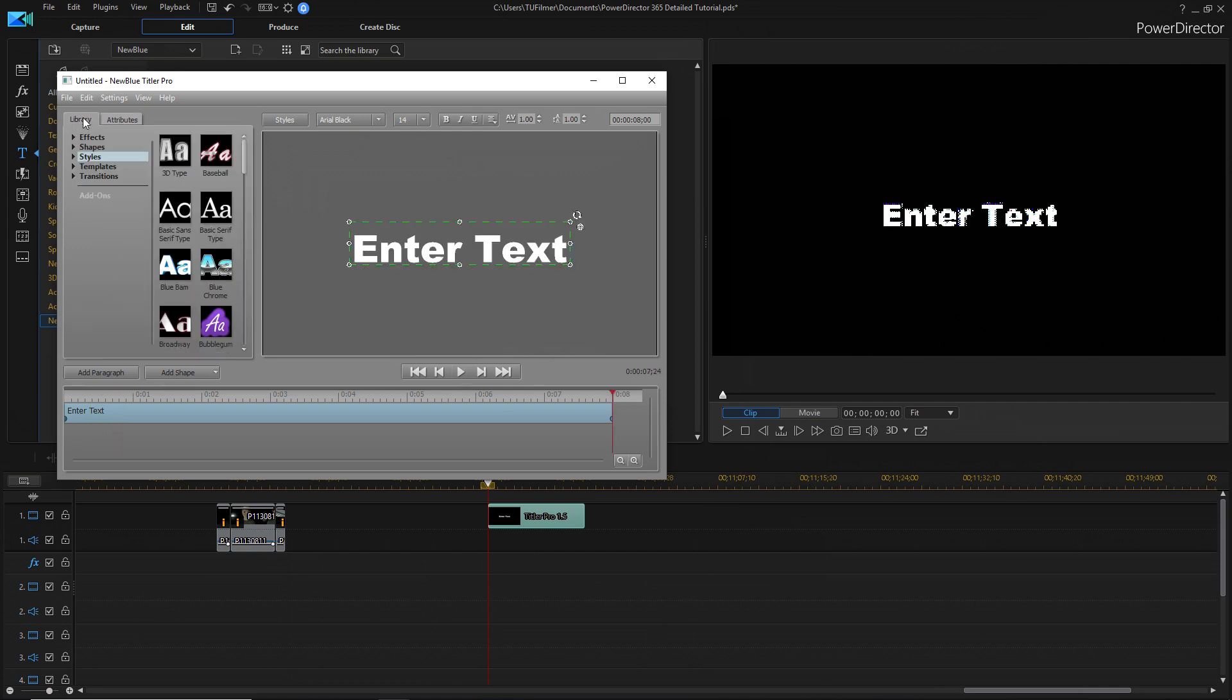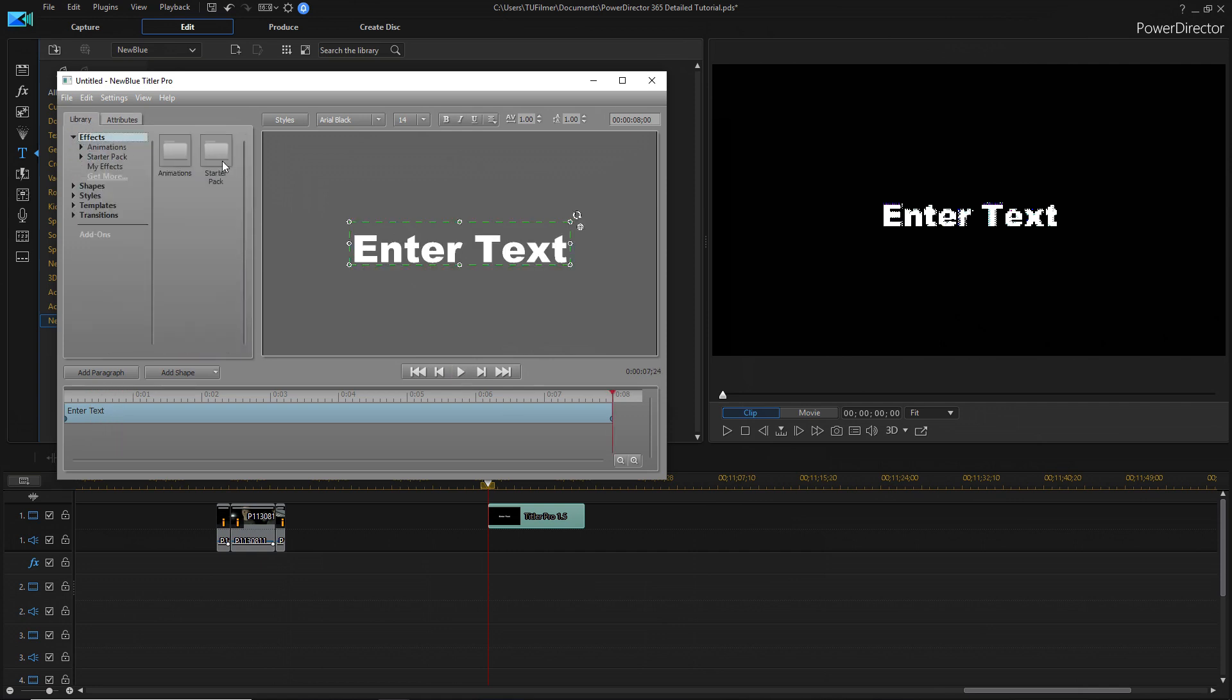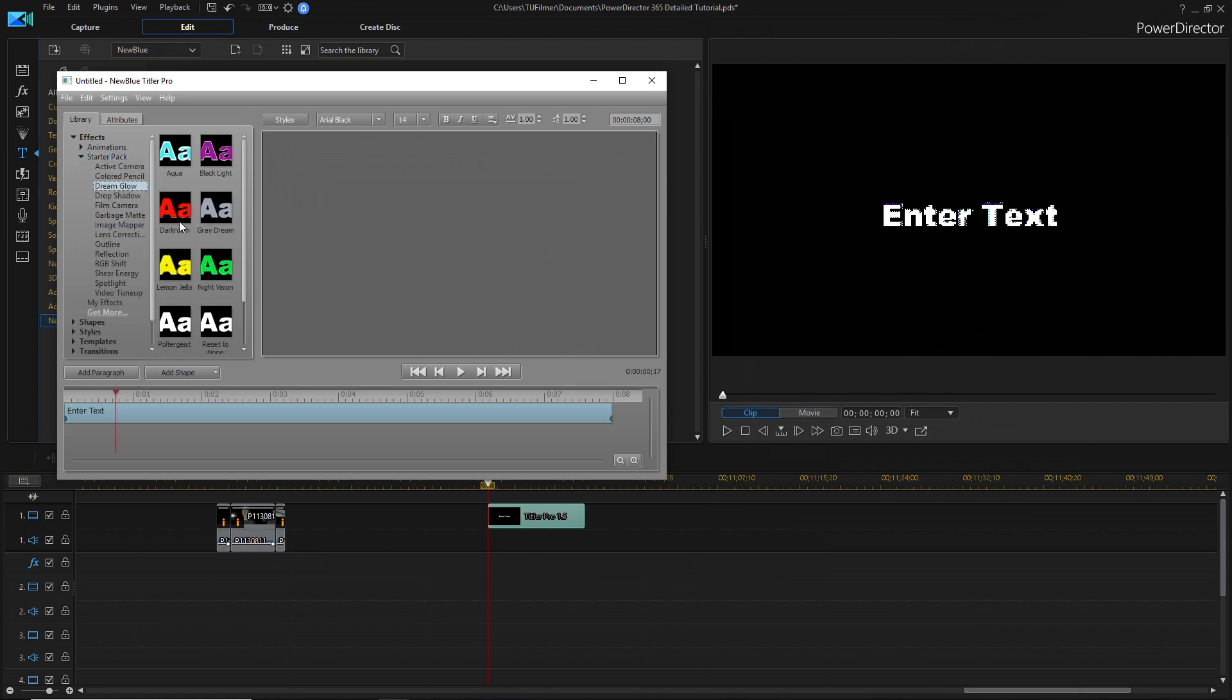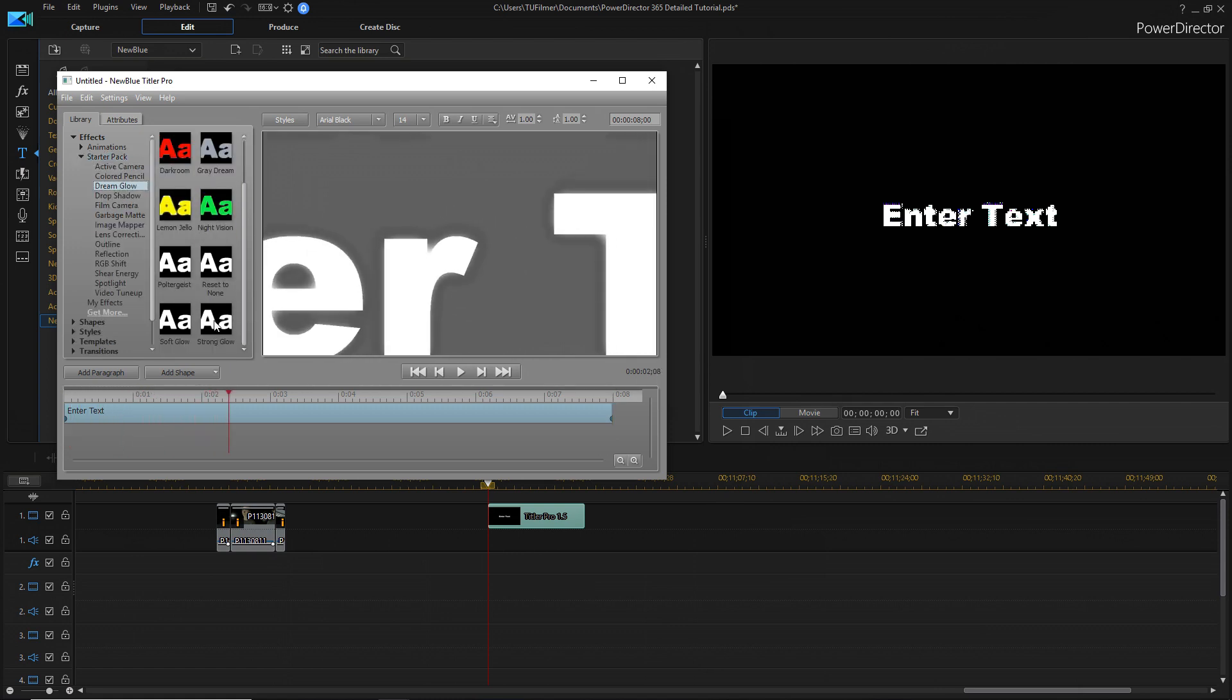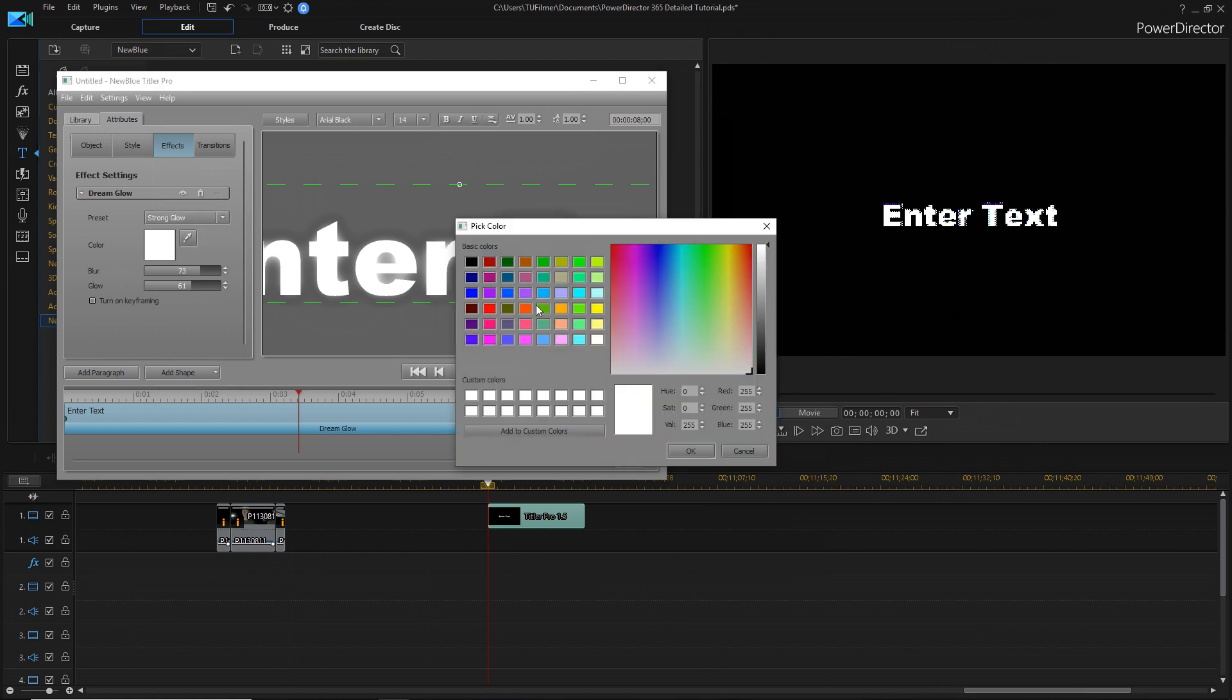If we go to library and click on effects and go into starter pack, then we can sort of look at the effects that are here. Let's look at dream glow and see what there is. Let's look at a strong glow. And you can change the color of the glow.